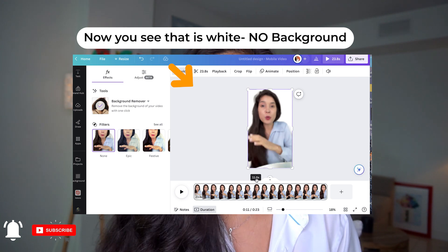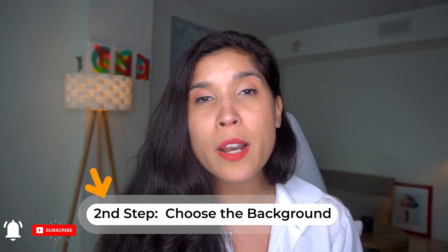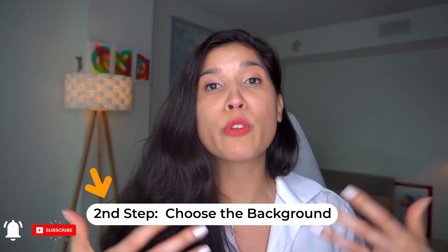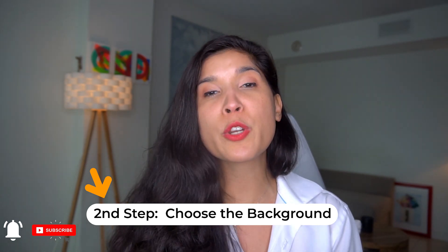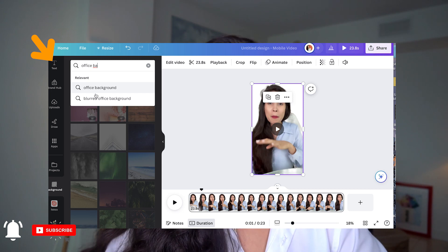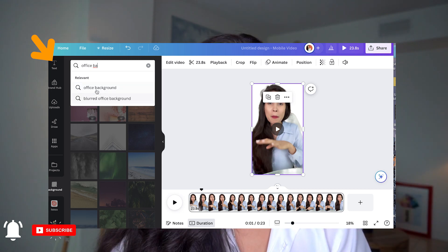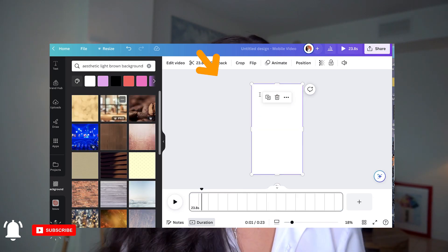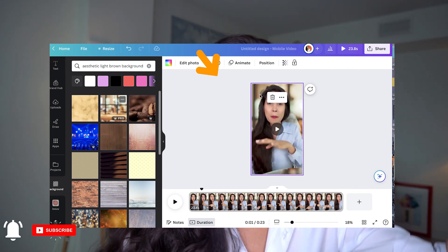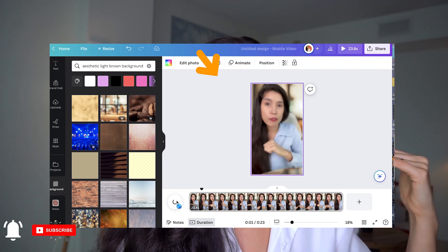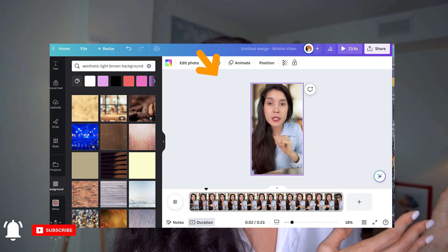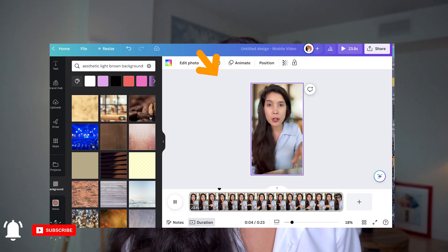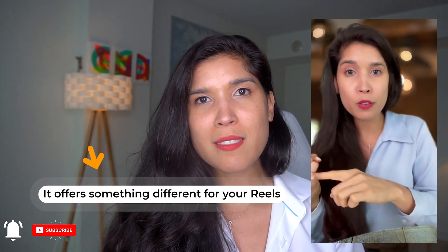Now it's time to choose the background. It's up to you what type of background you want — what is good for you or for your client, whoever you're doing this for. In my case, building my brand with this Reel, I chose a neutral office background and put it behind my video, as you can see in the example here. It looks really nice.